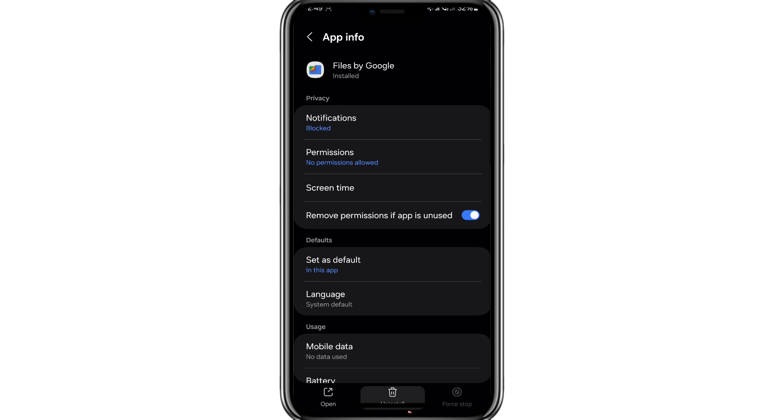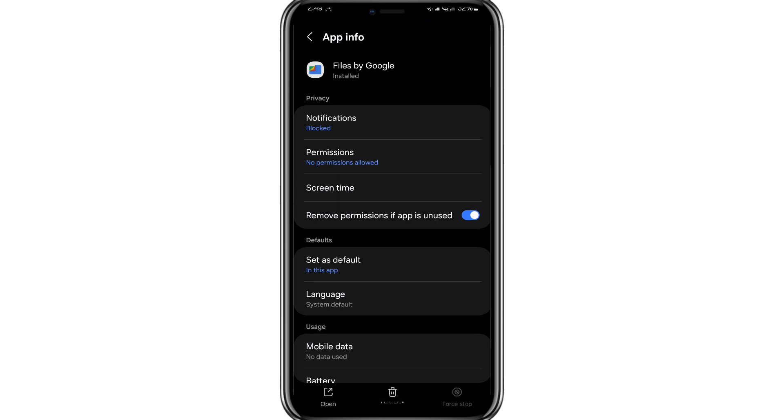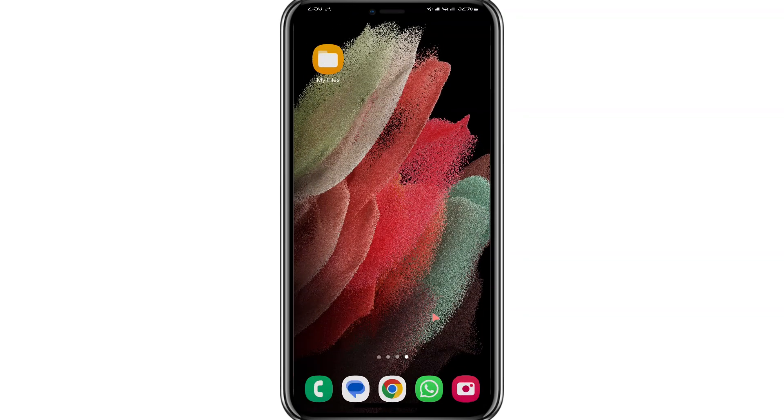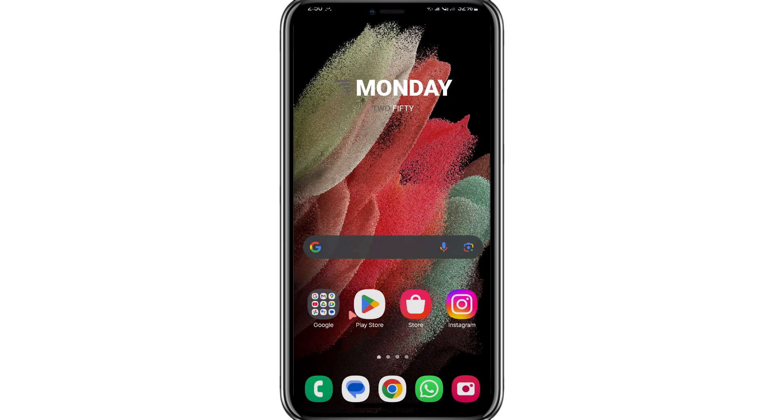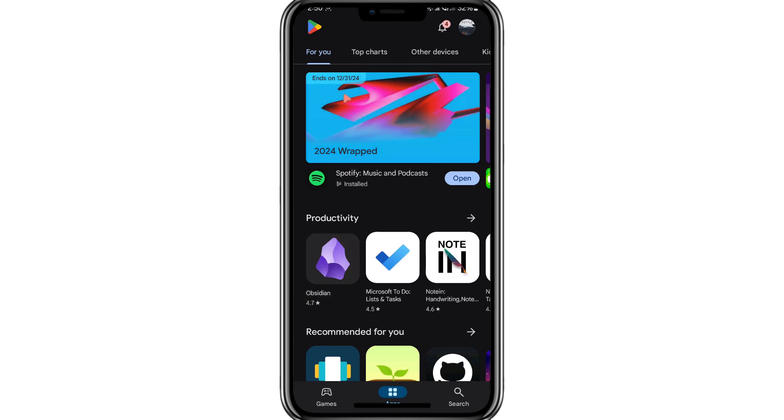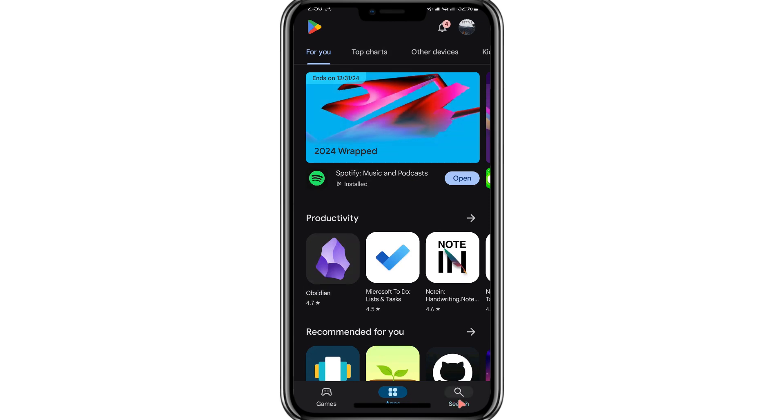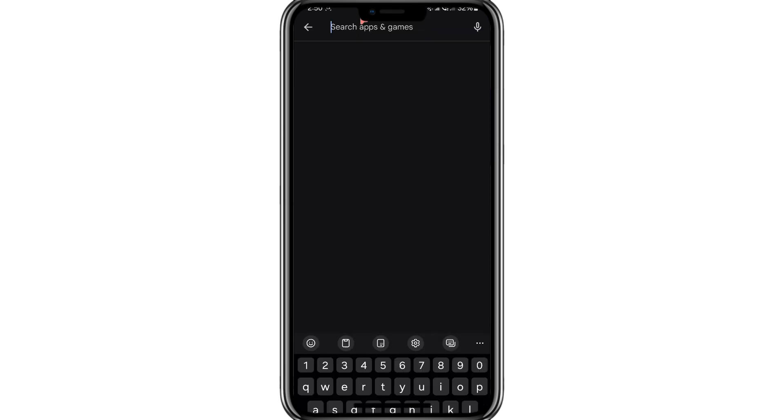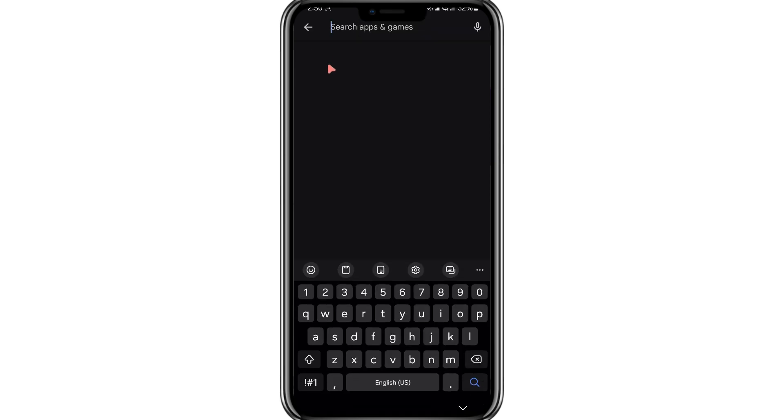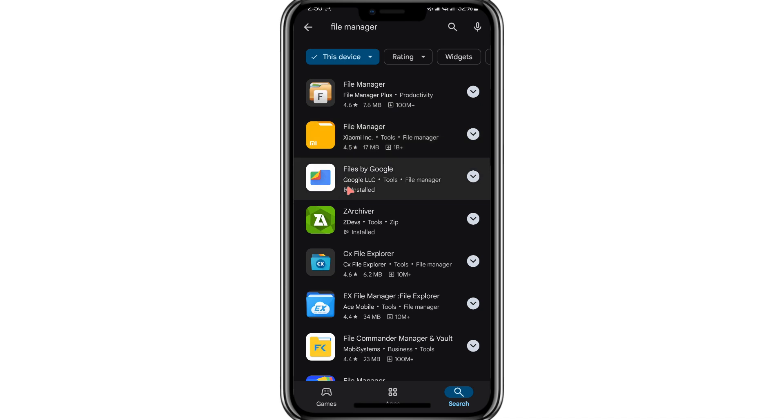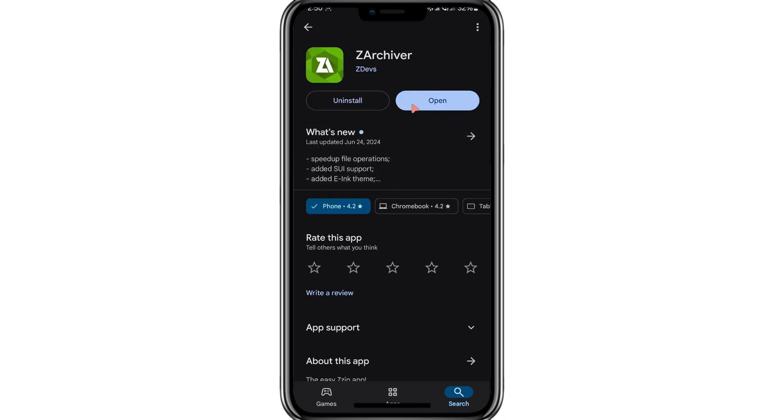Now, open the Google Play Store. In the search bar, type Files. When the search results appear, select the Files app and tap the Install button to download and install the latest version of the app. Once the installation is complete, open the newly installed Files app.